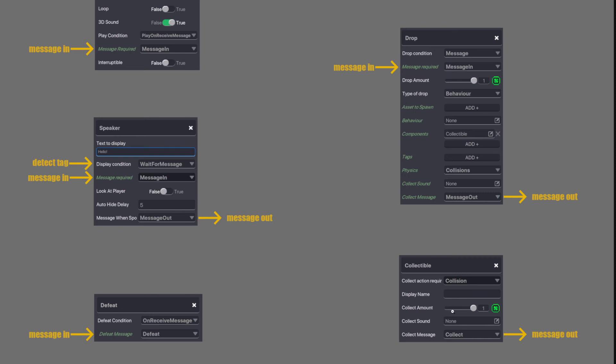And the last one here is collectible. No messages coming in. But if an item is collectible and you pick it up on collision, you can send a message to go out so you can make doors open or anything else that requires a message in.